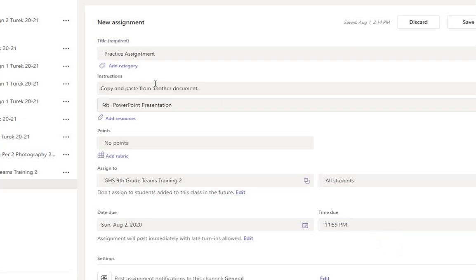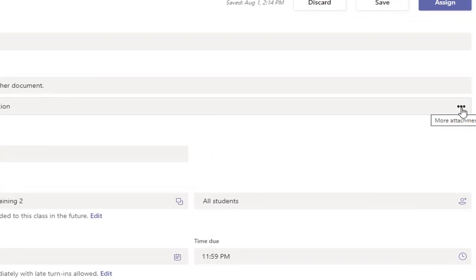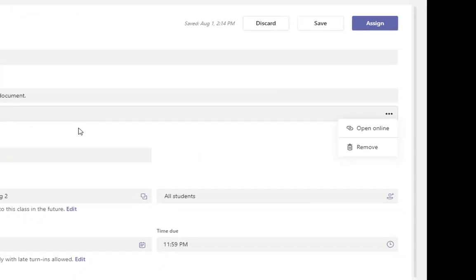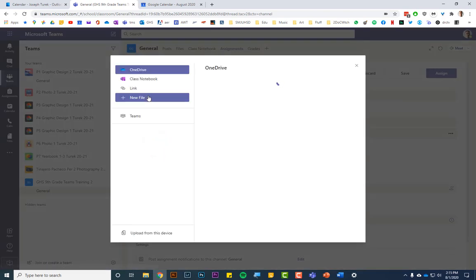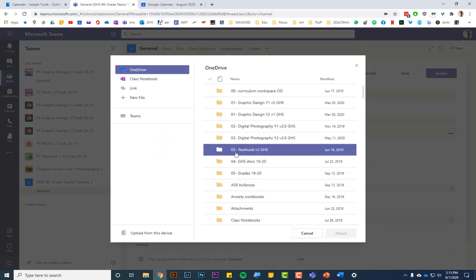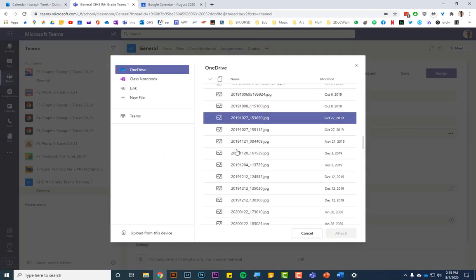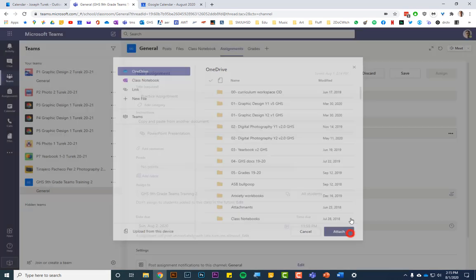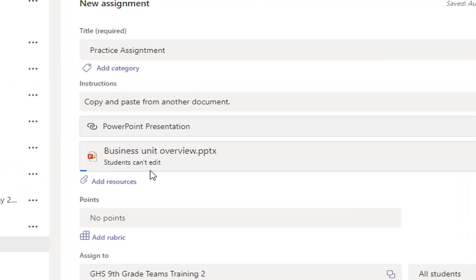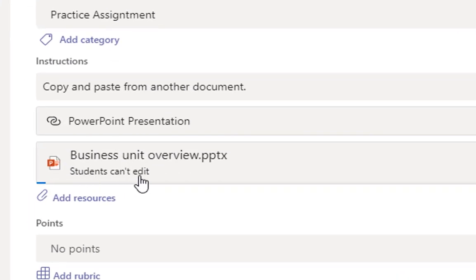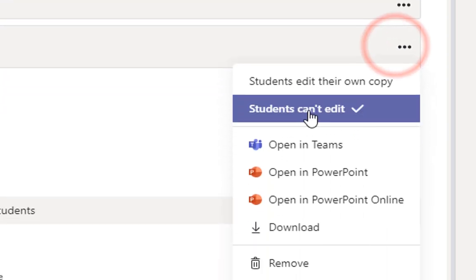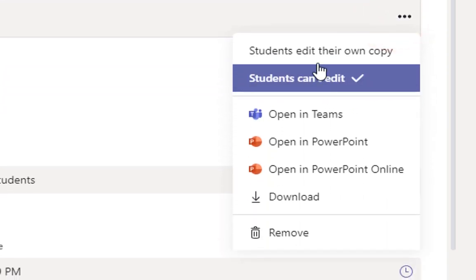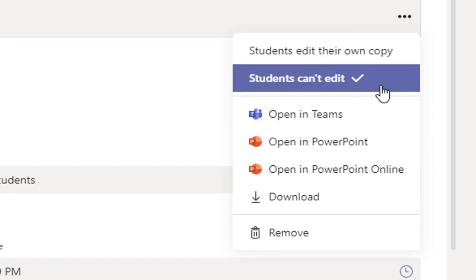And in the instructions, I'll tell students to read the PowerPoint. Make sure if you attach a resource like a PowerPoint or a Word document with instructions, if you don't want your students to edit that, click on the three dots here and click Don't Edit. I'll just show you what that looks like by attaching something from my OneDrive here. So I'm going to attach this PowerPoint. It'll take a little while to load. By default, you can see that it says students can't edit. And you can leave it on students can't edit. And that's great that they switch that from students edit their own copy to can't edit as the default.